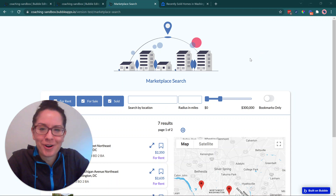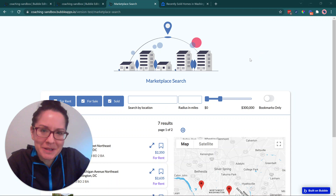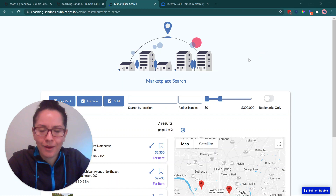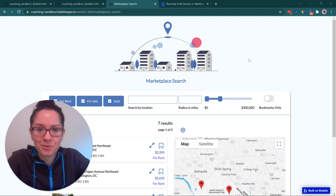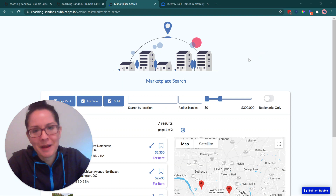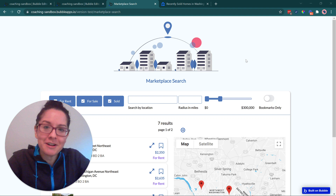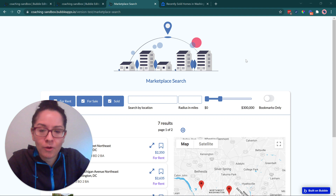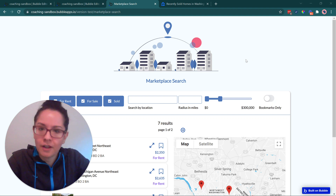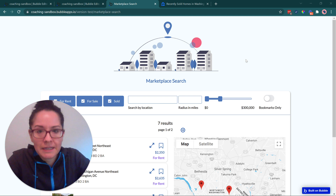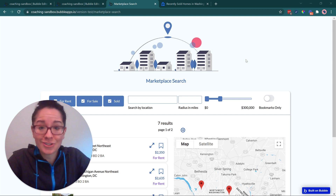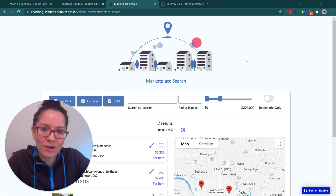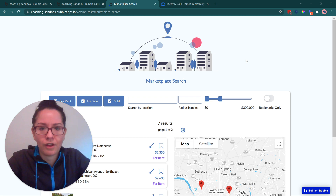Welcome back to our series on whether you can build a marketplace application in Bubble. This is video two. If you haven't seen the first one, I suggest you go back and watch the intro. What we'll be covering in this video is one of the must-have features — primary core functionality for any marketplace app — and that is search, and how flexible we can get with search in Bubble.